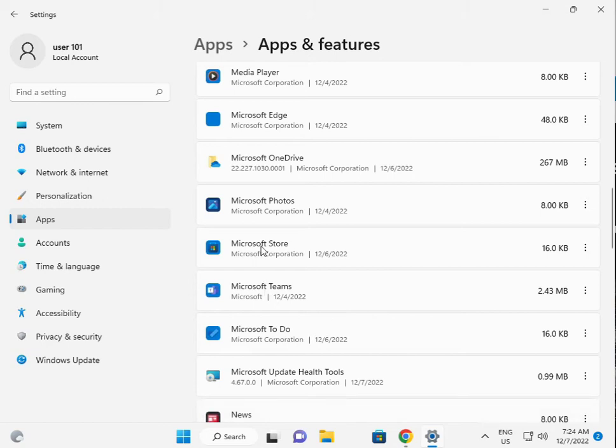Find Microsoft Store, click the three dots, then click Advanced.